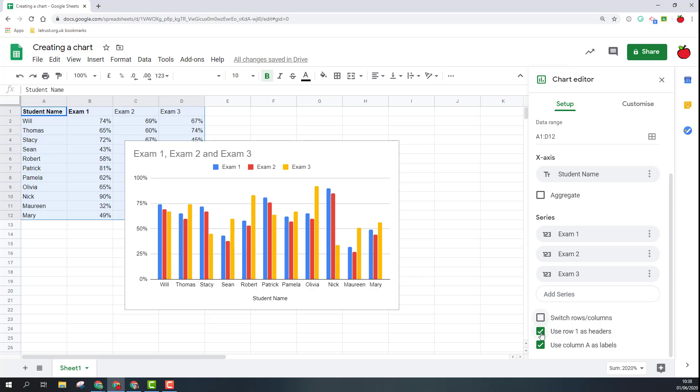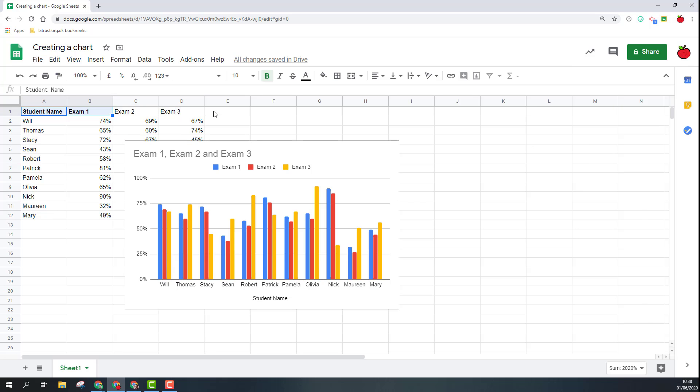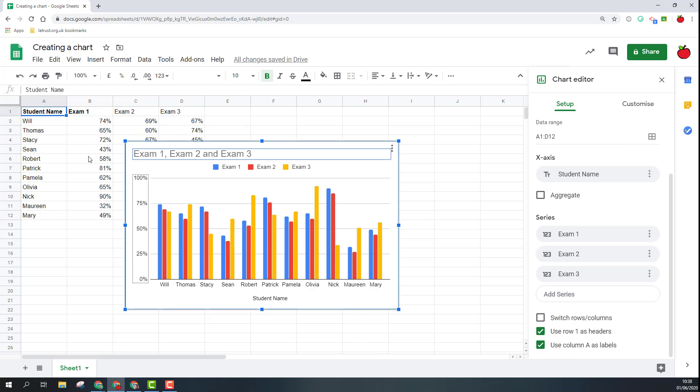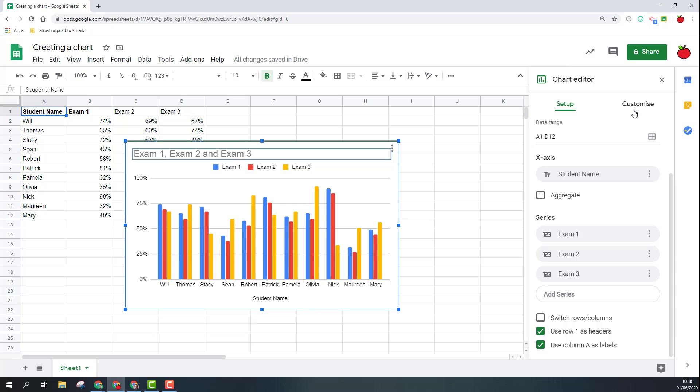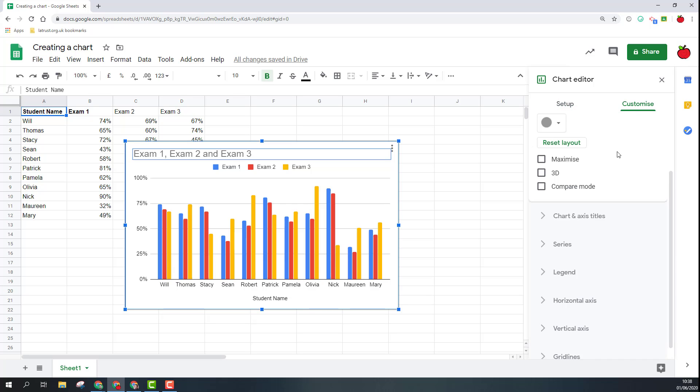This is also where it picks up what's using as the headers, so using row one so that's across here is row one, using column A which is this column here for the labels. So that's where these things are being picked up from. Once I've done with my setup I can go into customize to change how the chart looks.